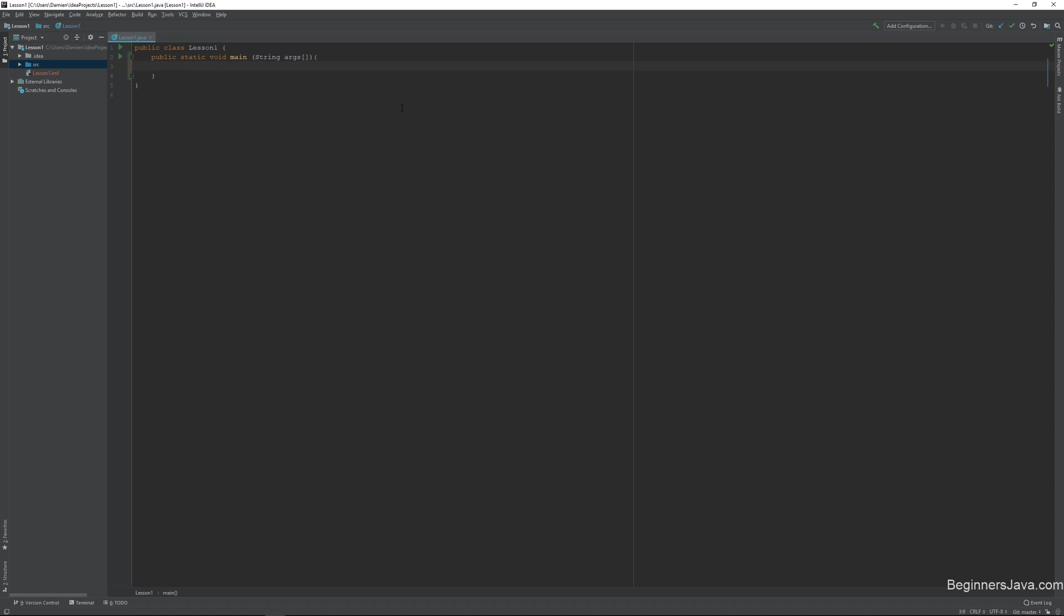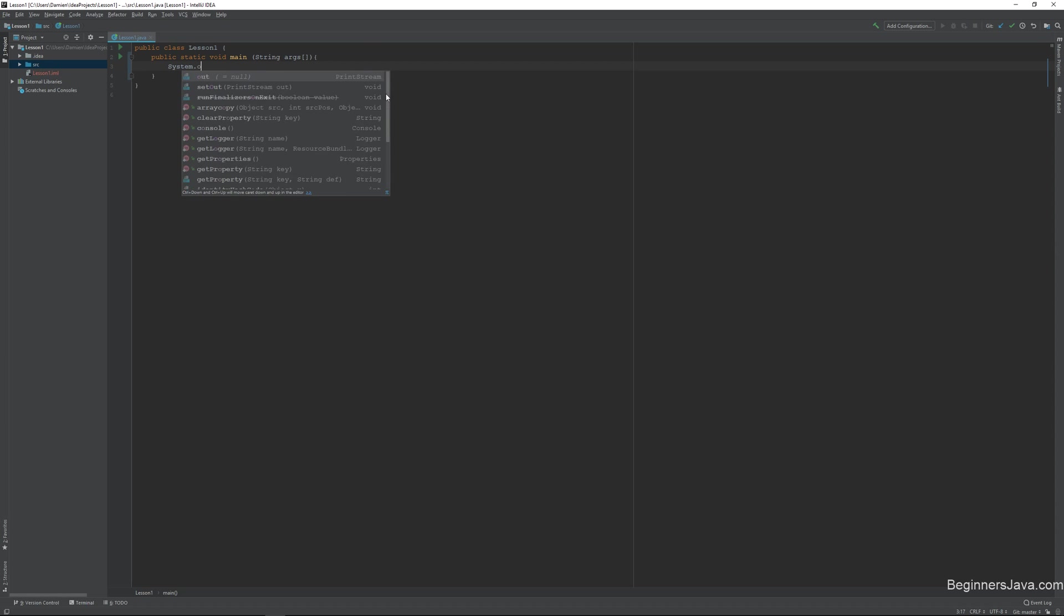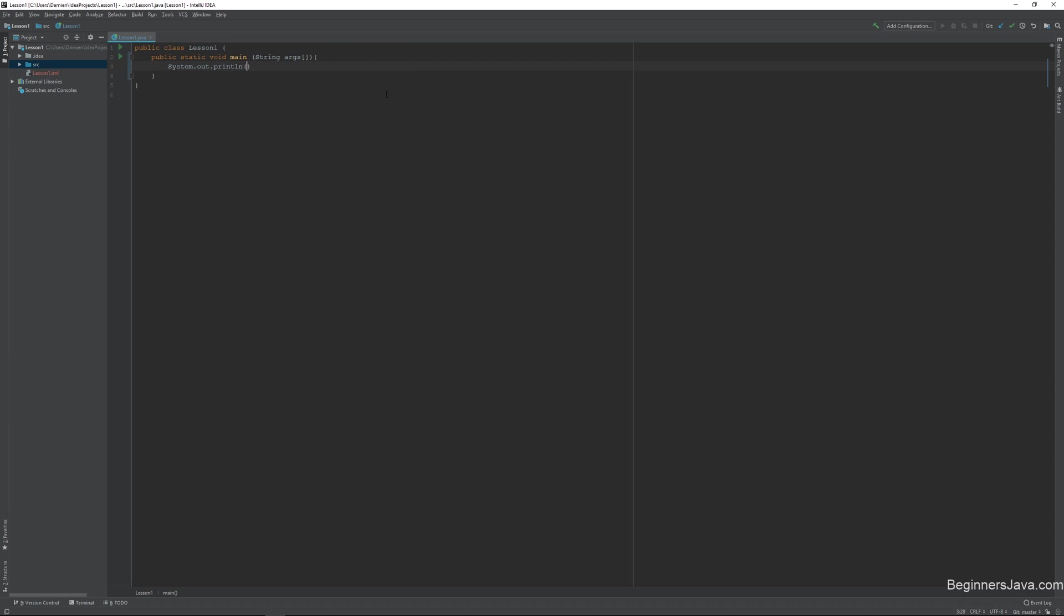The first thing I'm going to do, just kind of as an homage to every programmer that's ever existed, is just do a simple hello world. And we do that just by typing system.out.println hello world. Cool. Simple, right?